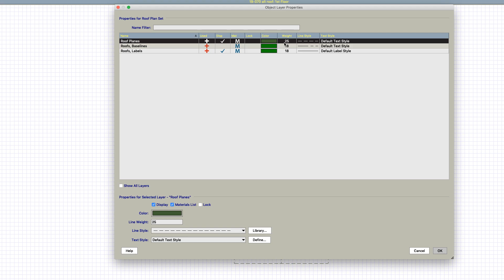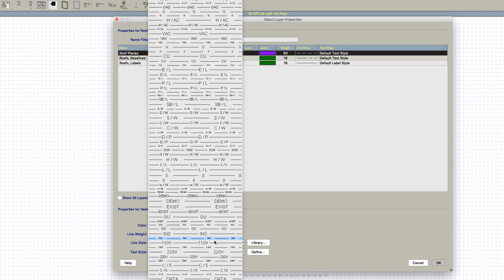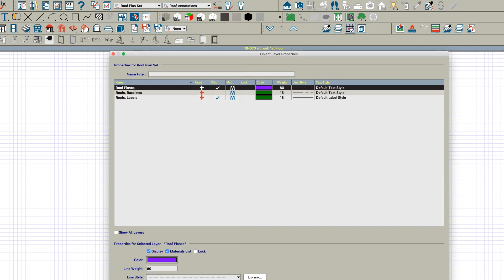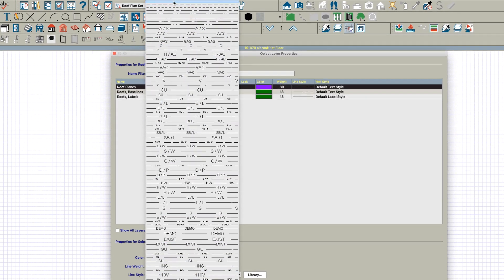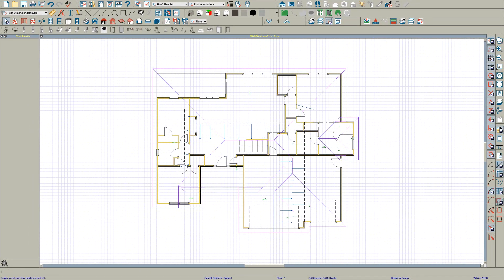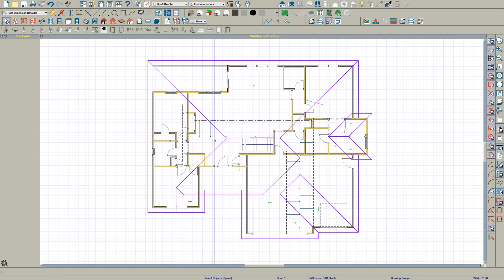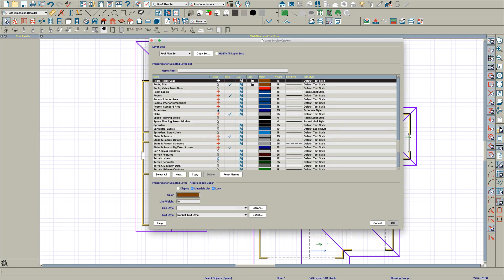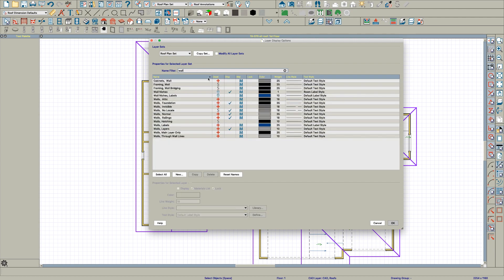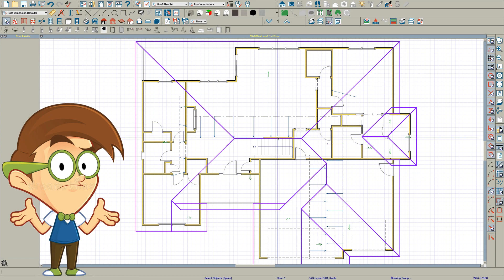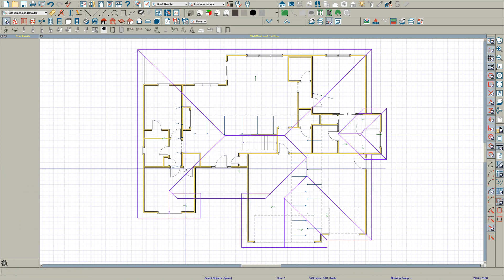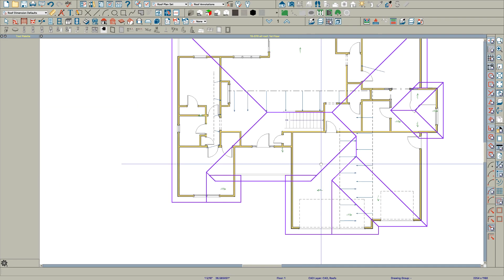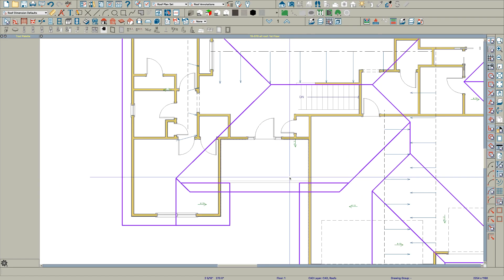There you go, turn my line weights on and now you can really see that. The other thing I like to do when I do this is, well, rooms. I'm just going to leave it like this and turn the reference grid off, make it a little easier to see. Here's the problem right here.